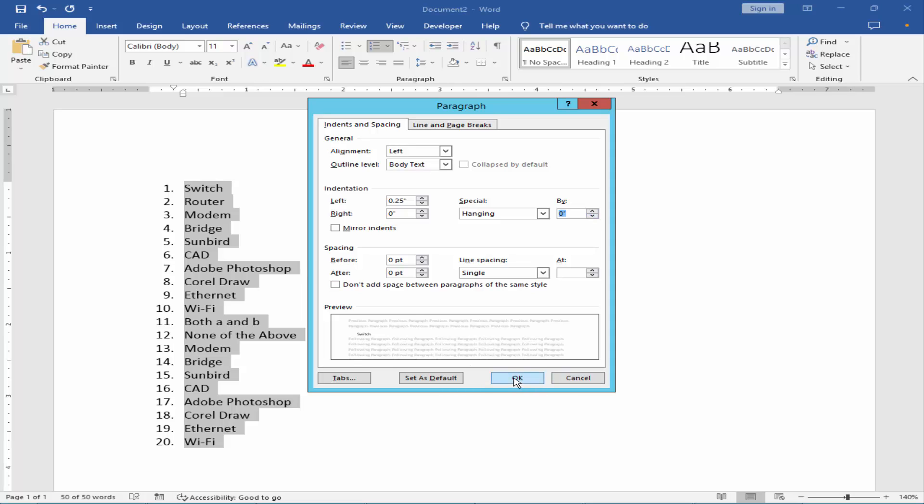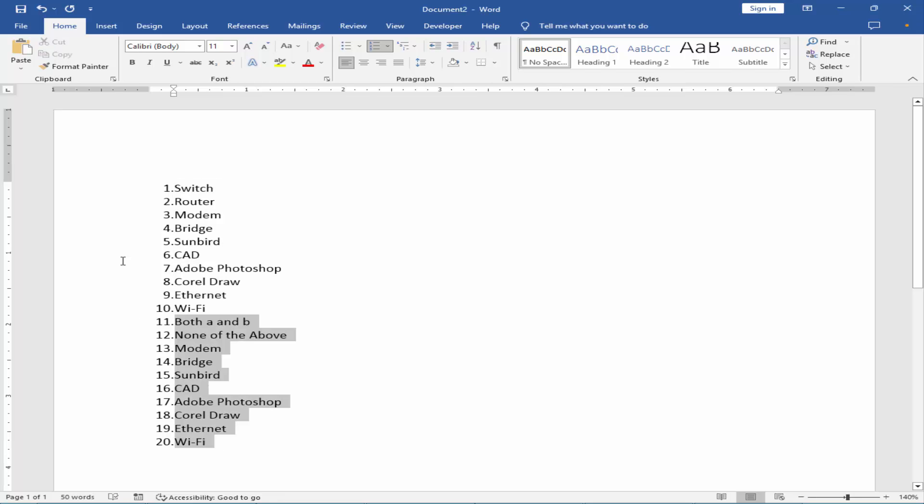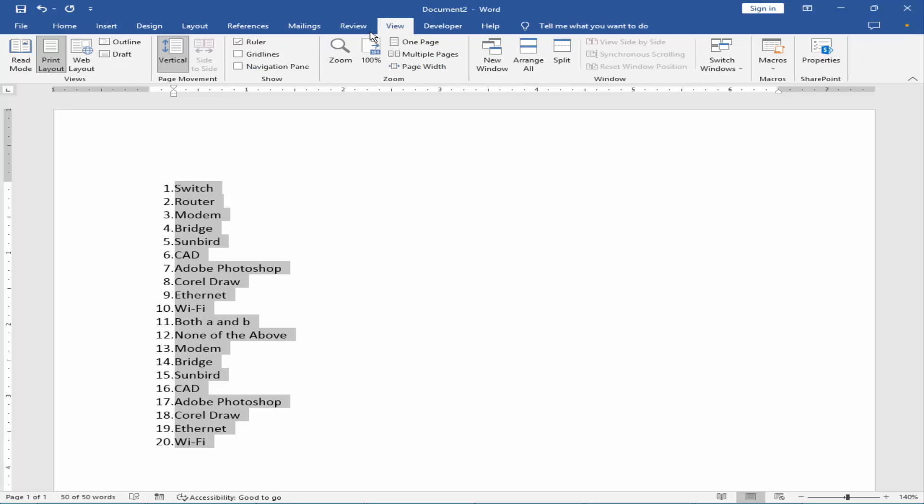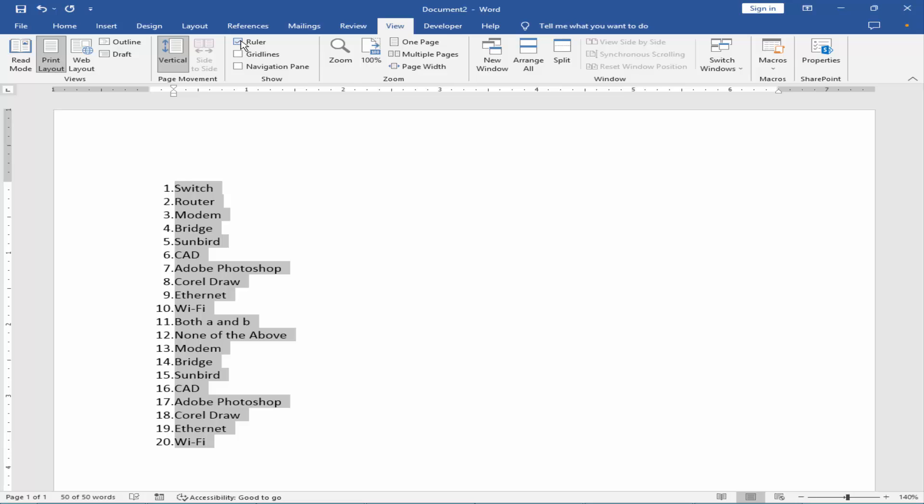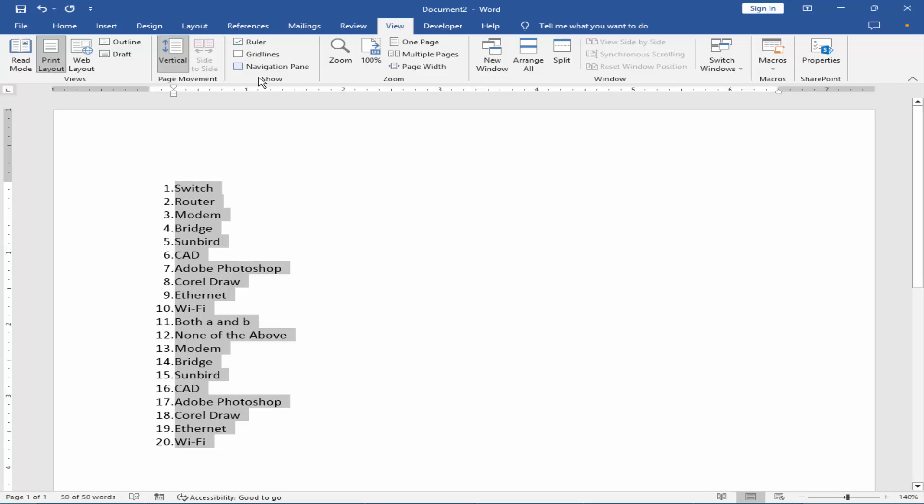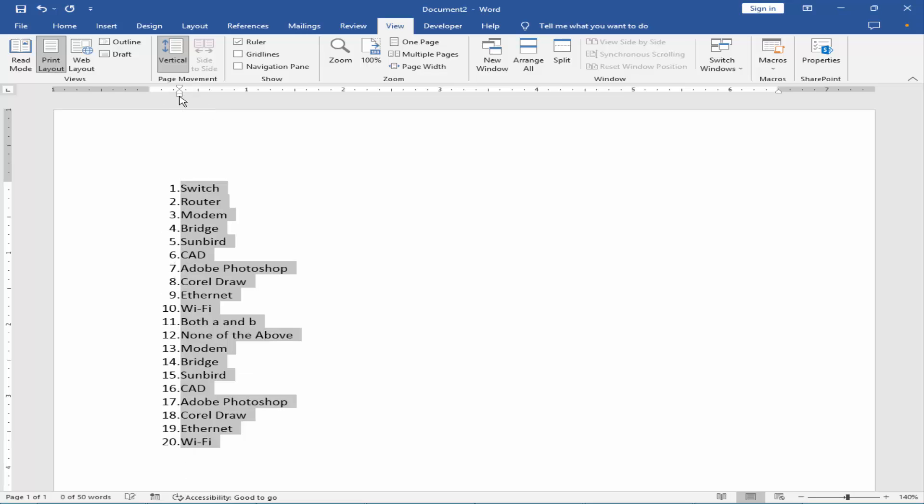And hit OK. Or, select the text and go to the ruler. You can show and hide the ruler from the View menu. Press and drag the left indent marker.